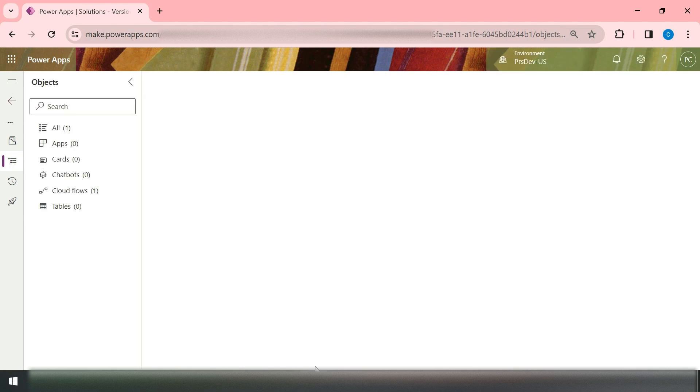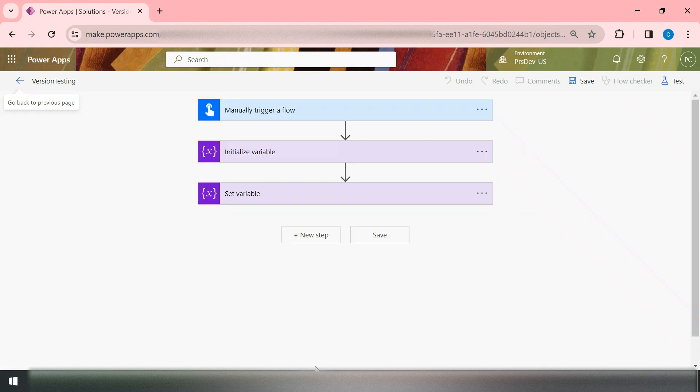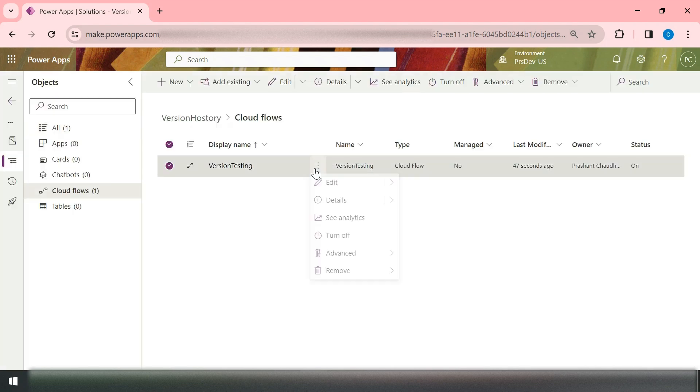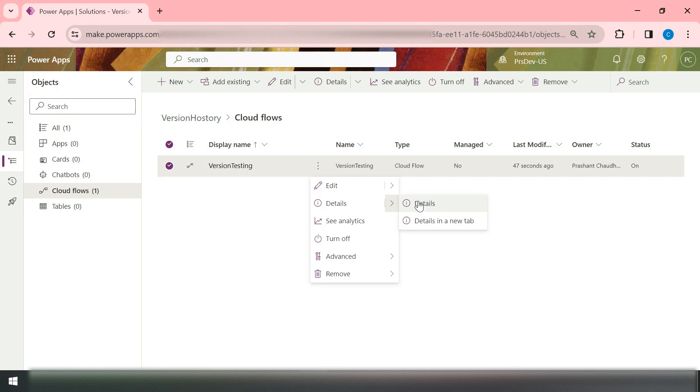The moment you add your cloud flow into the solution, it starts maintaining the versions of that flow. So in order to get versioning for your flow, it needs to be present inside the solution. Let me refresh and verify this.